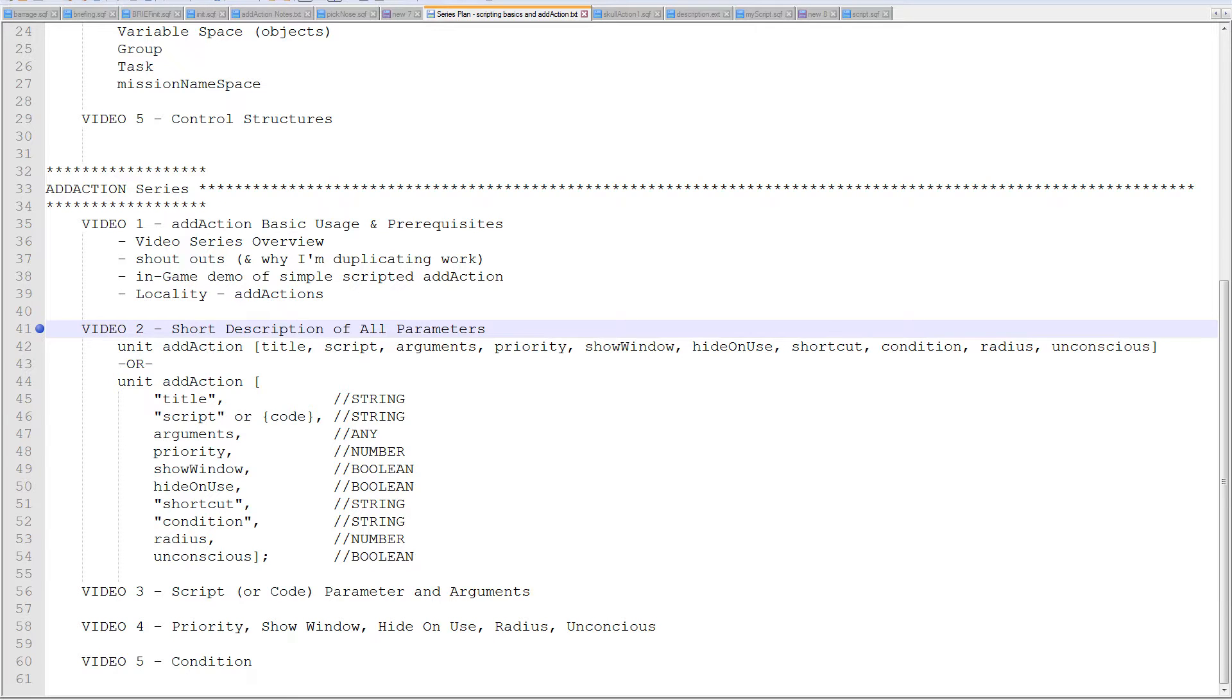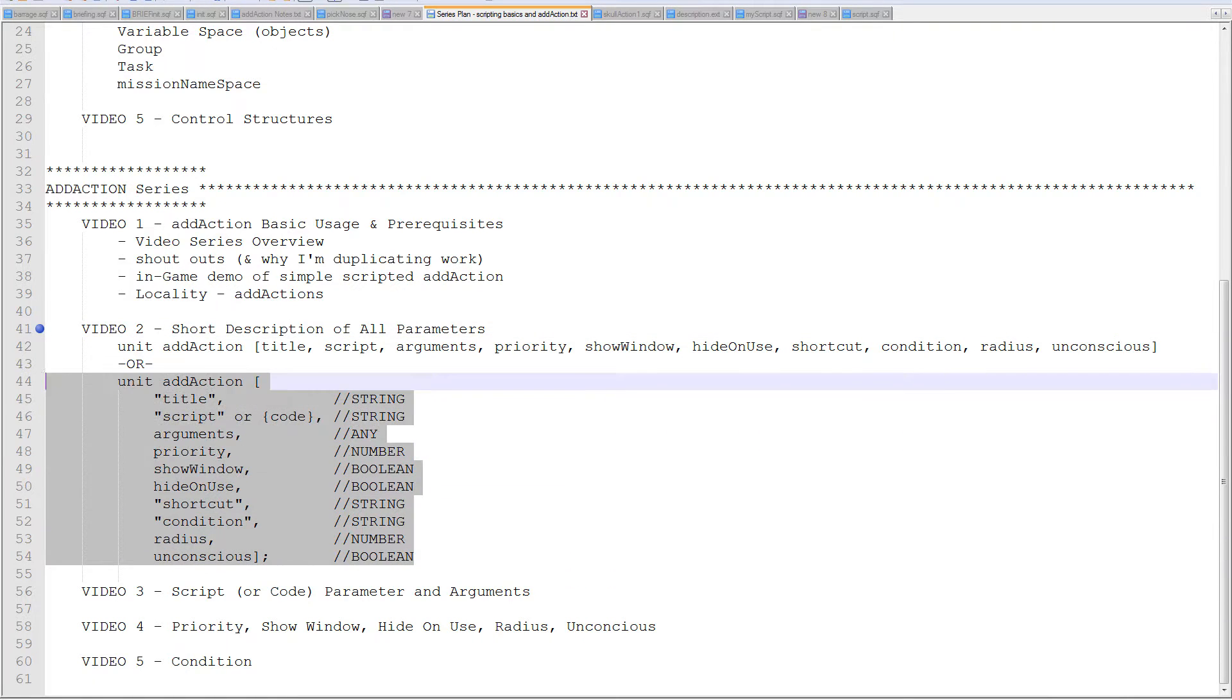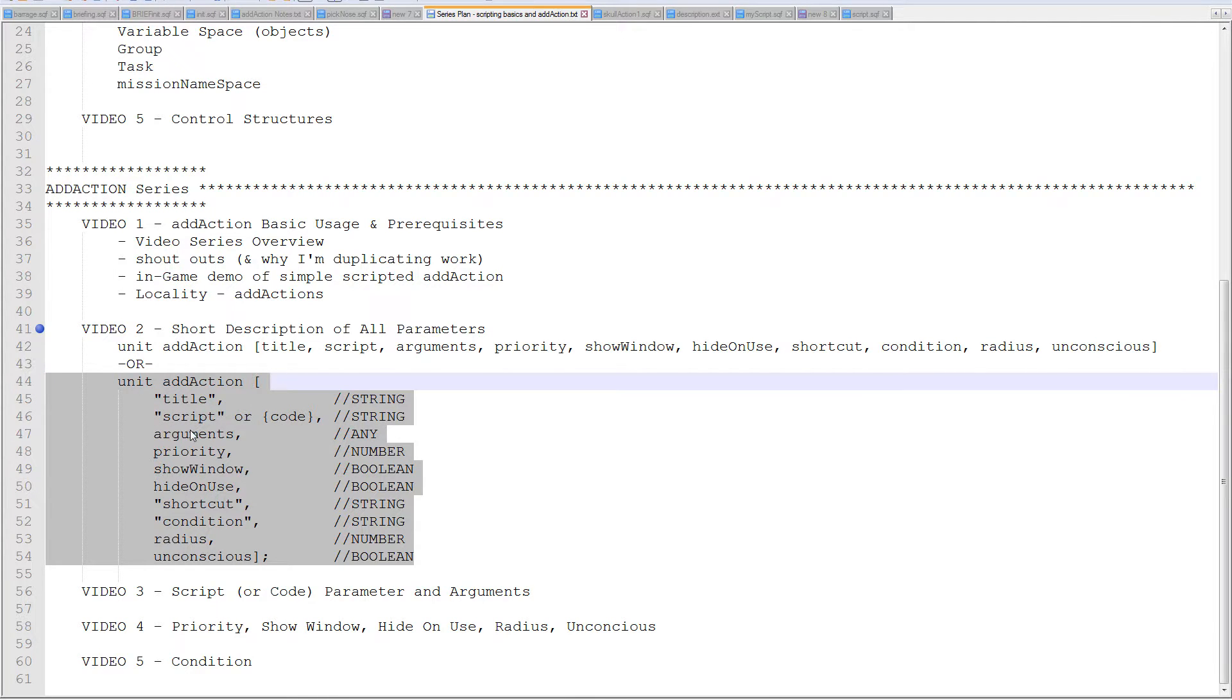So this one I'm going to go really quickly over all these different parameters that are useful in the add action. Just a real quick once over. So to do that, let's create an add action as we go along.